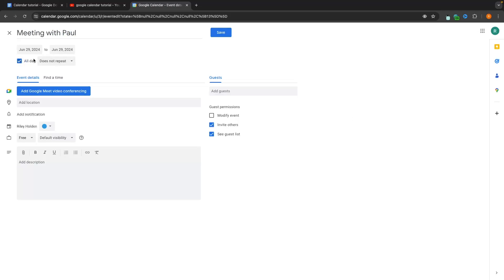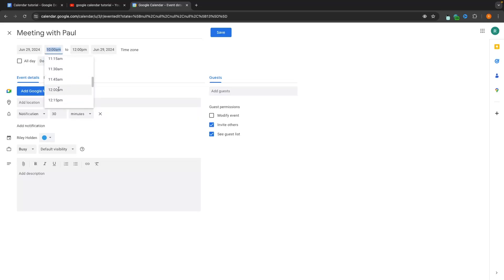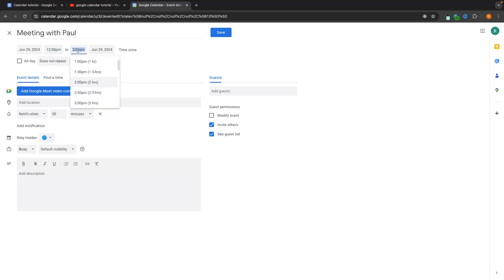We can then set when this event is. By default it's going to be set to all day, which is perfect if you are putting a birthday or an all-day event into your calendar. However, my meeting with Paul is only going to be around two hours, so let's uncheck this and set the time. We can set start at 12pm through to 2pm — perfect.